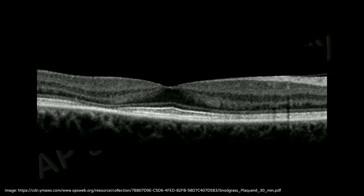OCT is now one of the recommendations for screening for hydroxychloroquine toxicity. The characteristic findings are loss of the ellipsoid zone and, in the later stages, loss of the outer retinal layers in the parafoveal region.